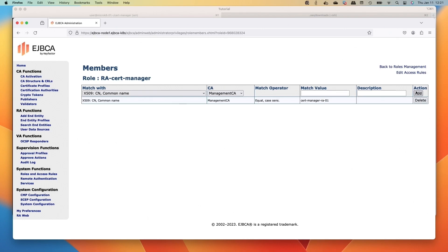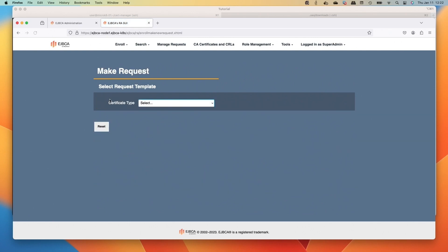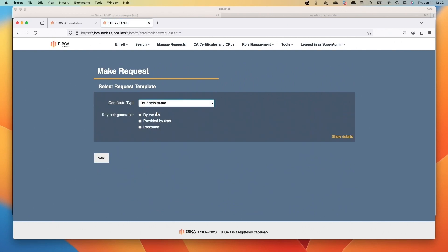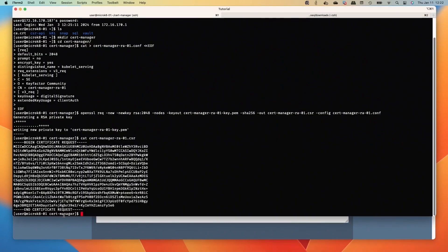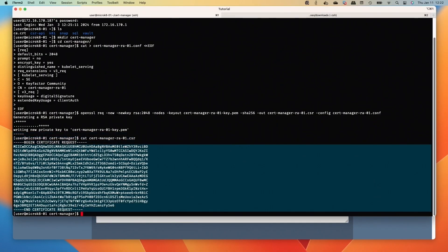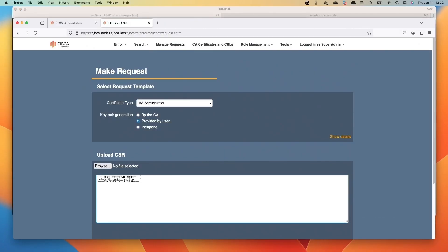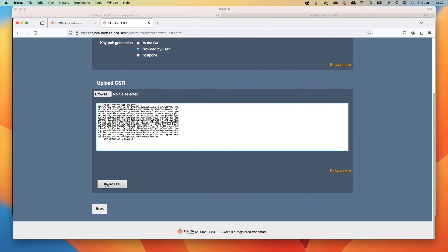And then we can hop over to RA web. We'll go over there, select that we're going to make a new request. We'll select the RA Administrator provided by the user, and then we're going to hop over to the shell again, select our CSR, highlight that, paste it in the CSR field, do the upload button.